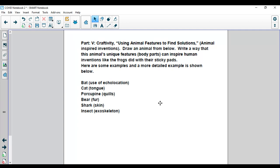Same thing with a bear. A bear has fur. What does the fur do for the bear? It keeps it warm, right? So what human invention could that inspire?